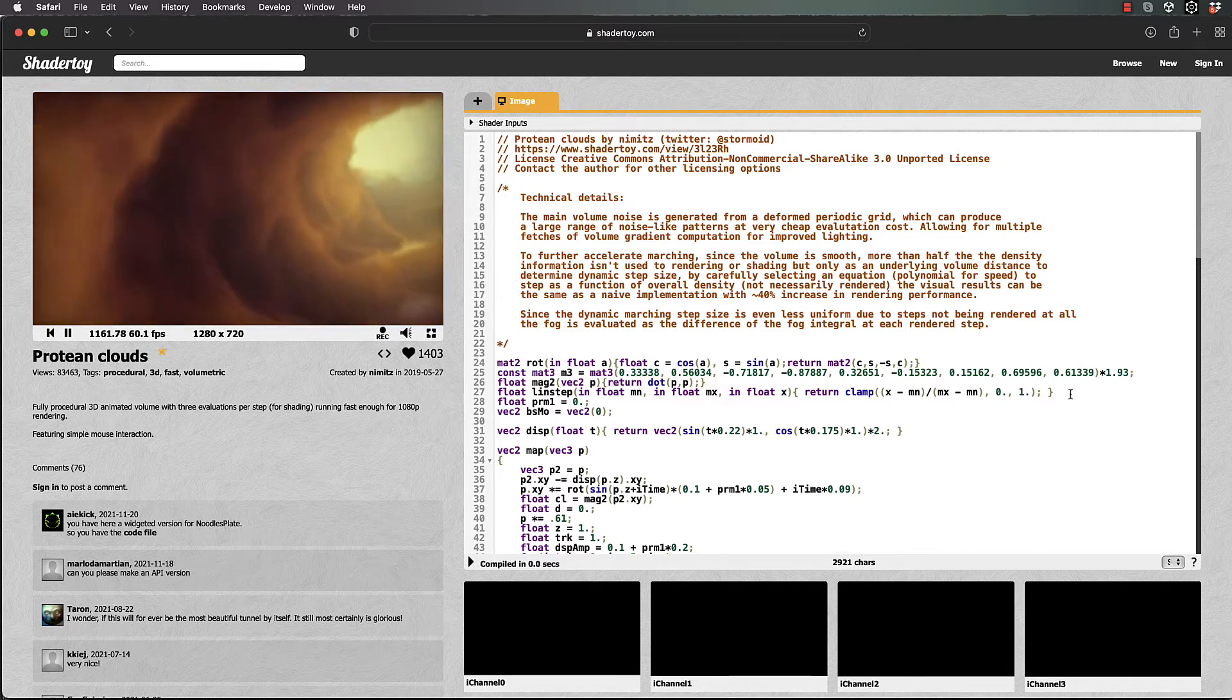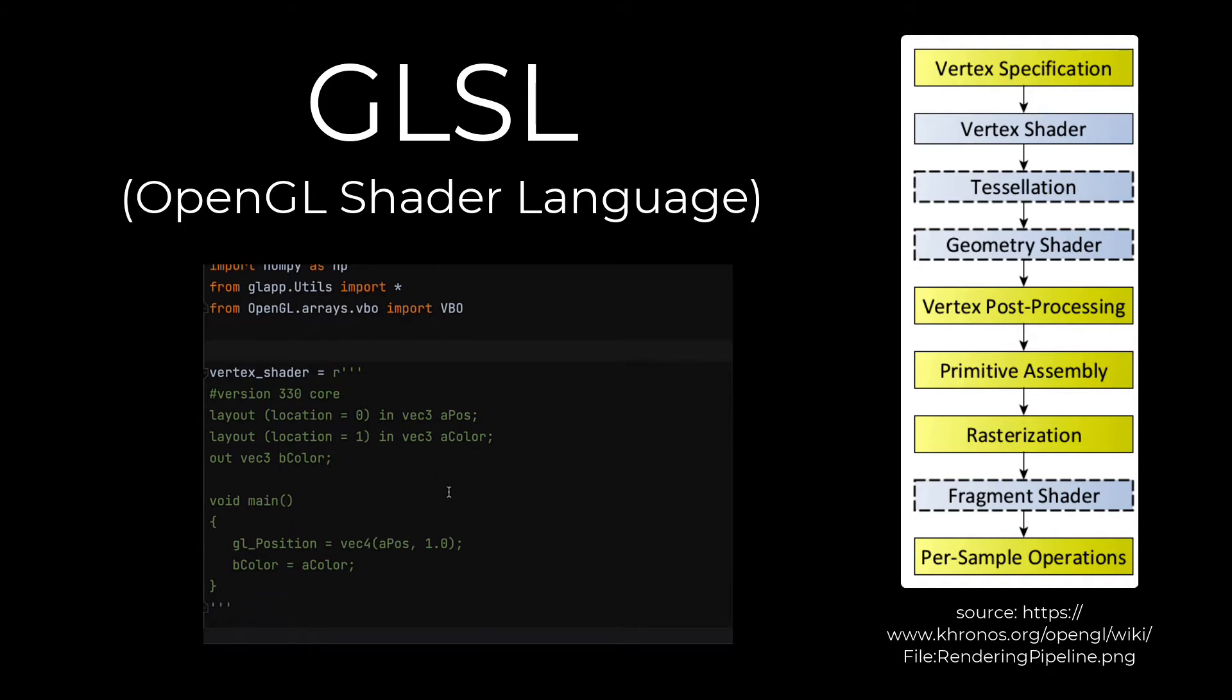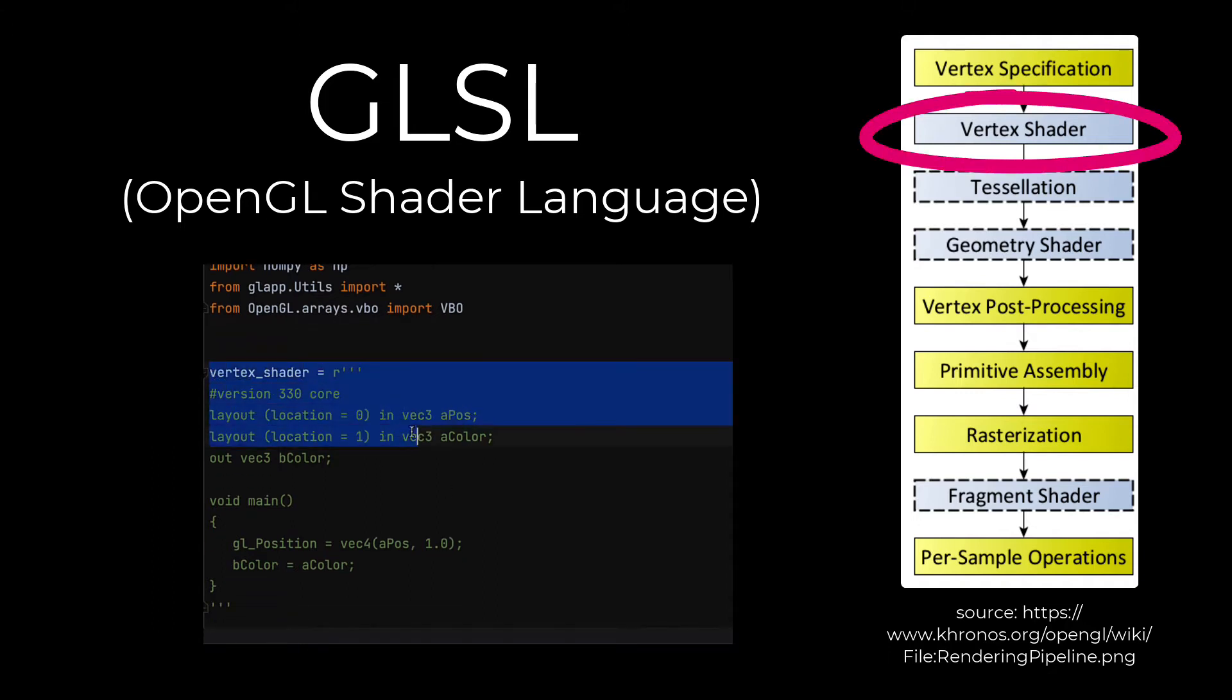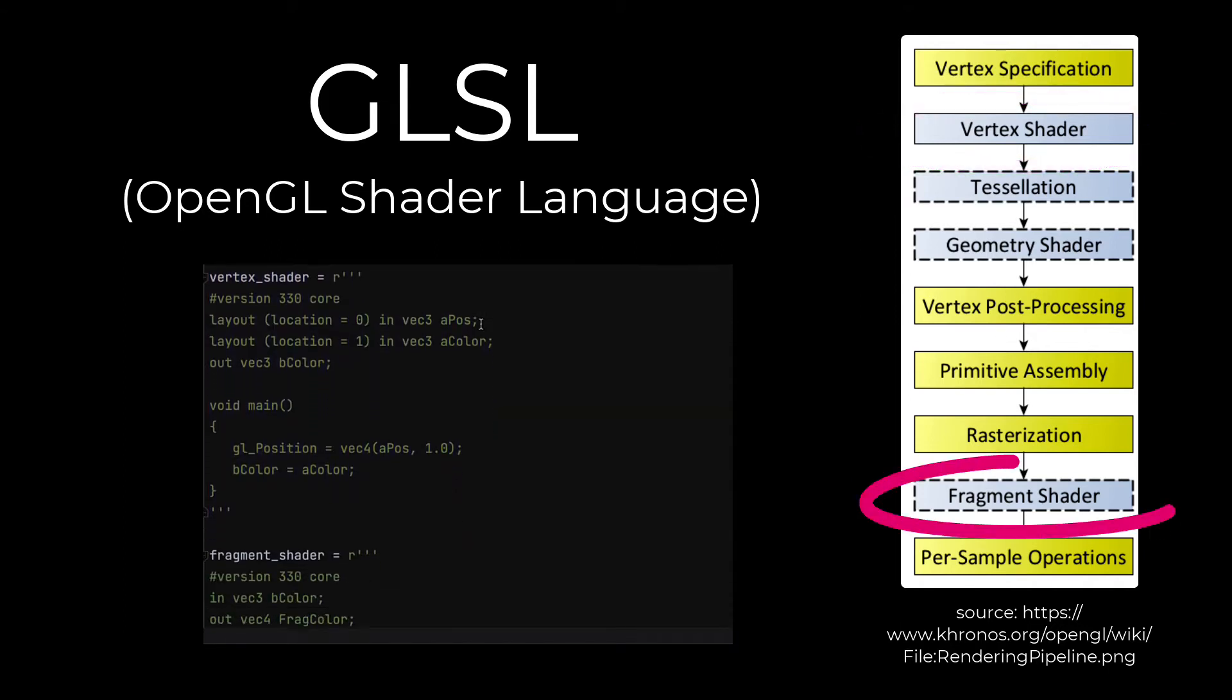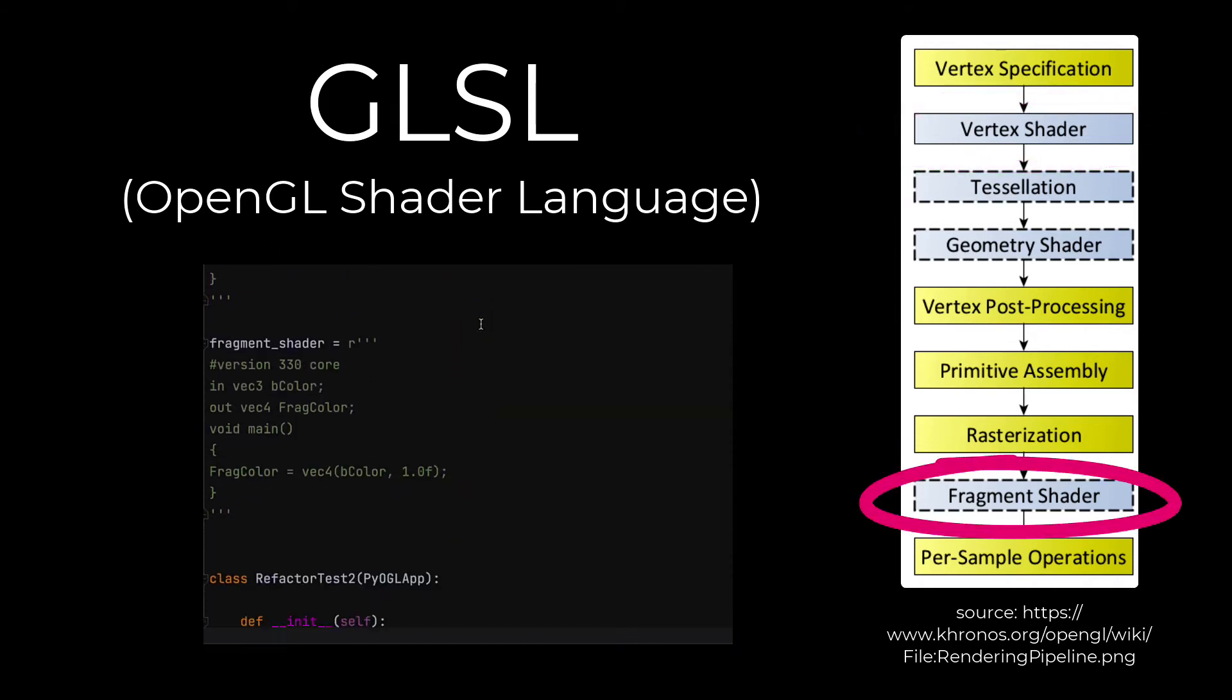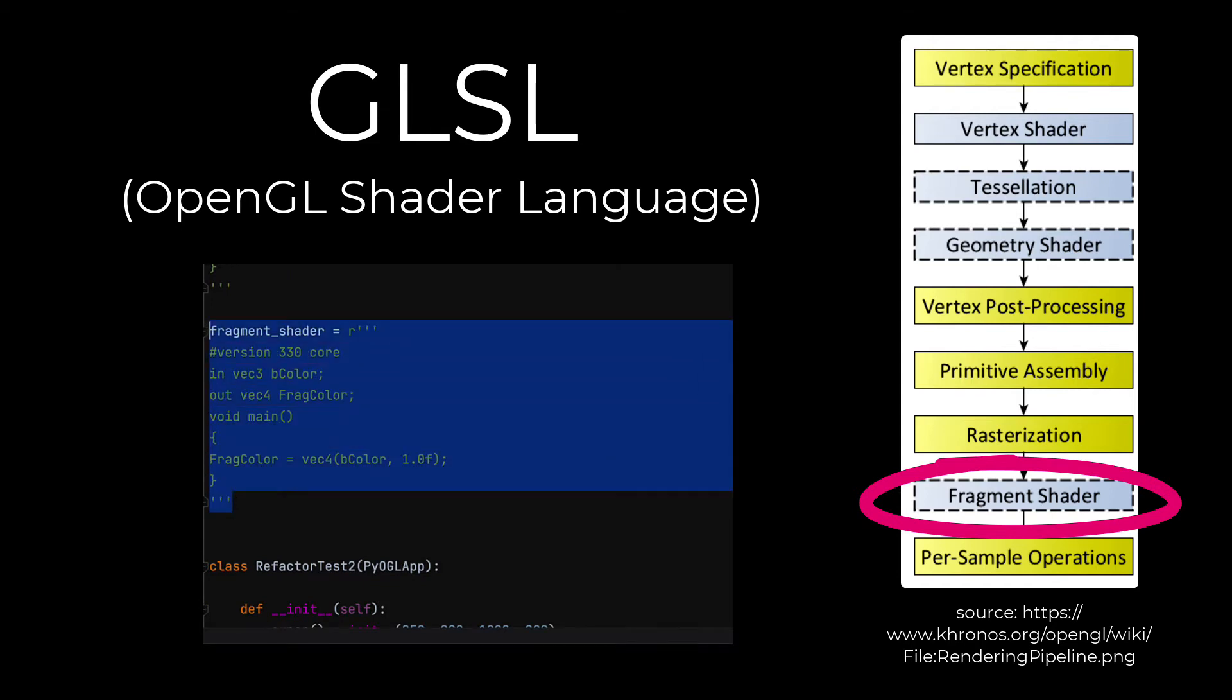Before we get onto that, let's actually have a look at the pipeline that this stuff's going through. If you've done any shader programming before then most of this will be a snap. Shader programming involves writing the code for the vertex shader which performs basic processing on each vertex in the scene, and the fragment shader.